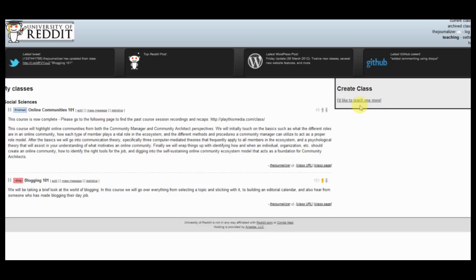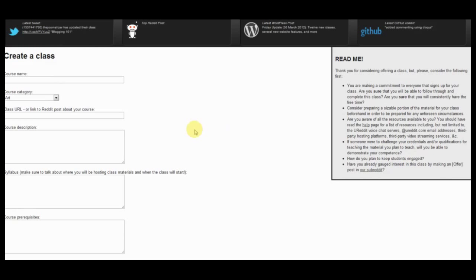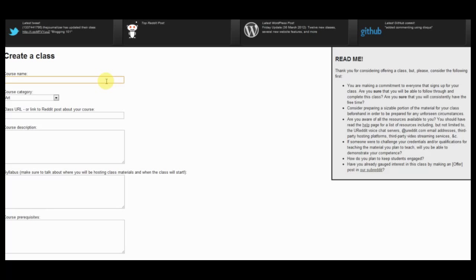Alright, and then over the right side, it'll say create a class, I'd like to teach one more. Or for you, it'll say I'd like to teach. So I'm actually going to cheat through this process because I just already wrote out in advance everything that we're going to be doing. But I'm going to show you just quickly exactly what you need a list on here so we can get the most to your students.